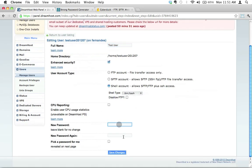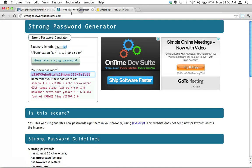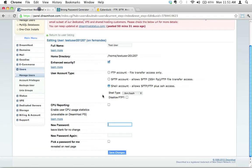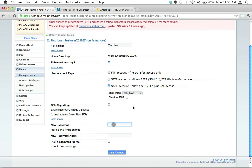This is where, if you have to, you can change the password. You can just generate a new password through Strong Password Generator, pop it in there, hit Save Changes, and then make absolutely sure that you've got the right password as well as the right username. The username is this right here, this part right here, not the full name but this part right here.